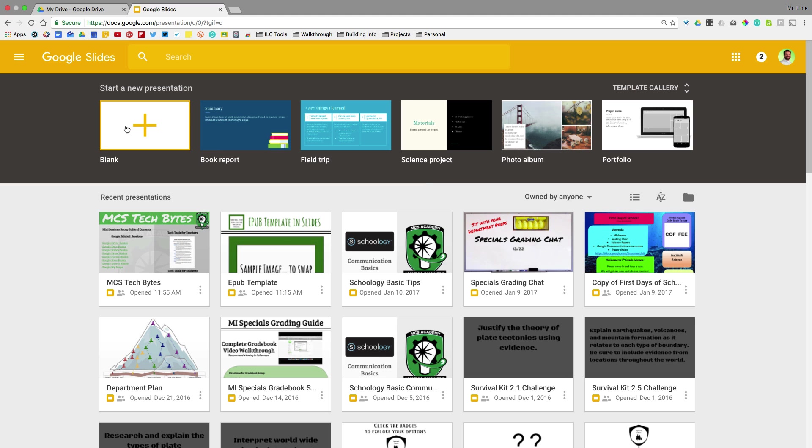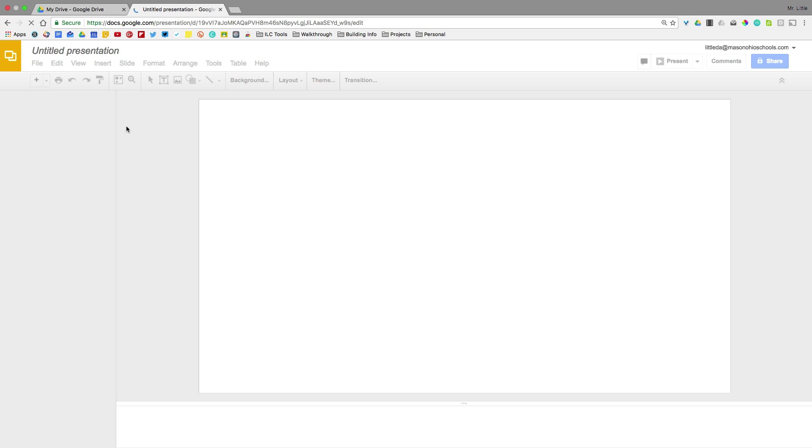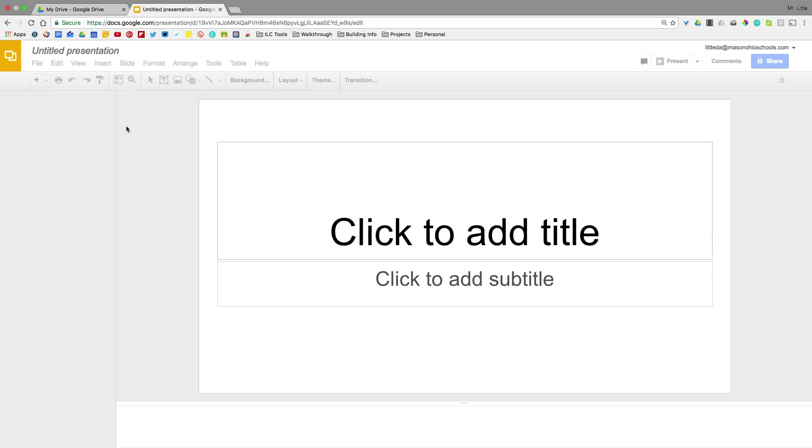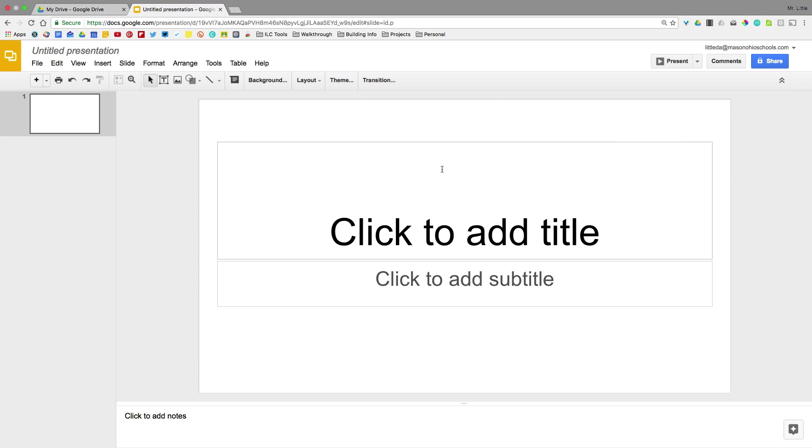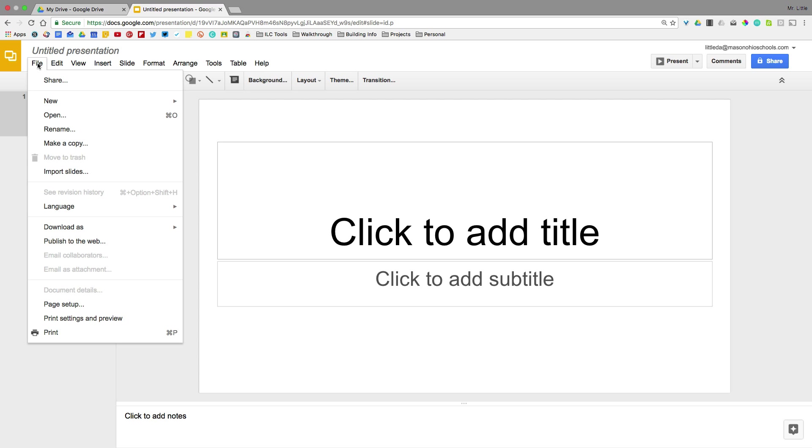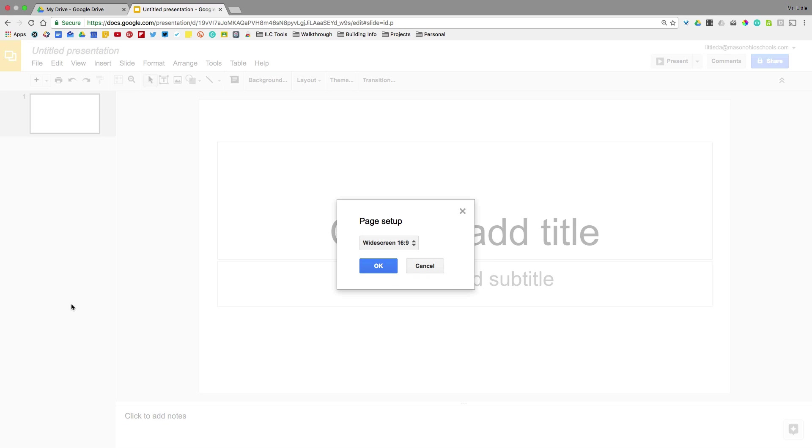So we're going to start by making a new blank presentation. You're going to see my instant dimensions are not really looking anything like what we'd expect for some sort of e-publication or magazine or e-book. So first step is to take care of that. We're going to go to File, Page Setup.